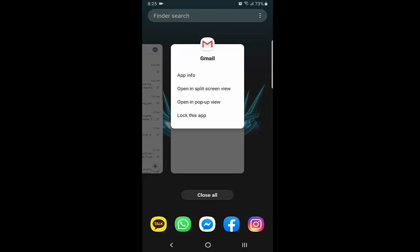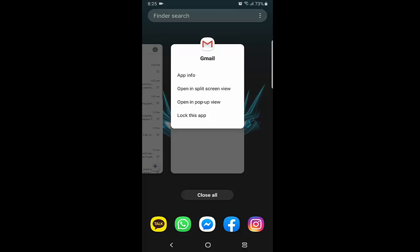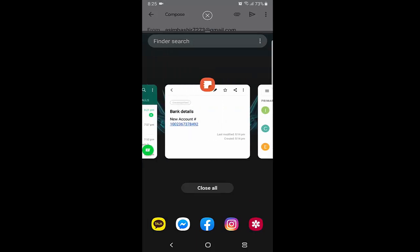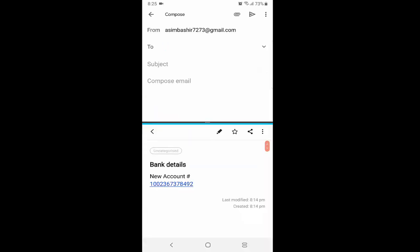There are multiple options: you can use an app in pop-up view or in split screen view. I just want to use split screen view, so I choose split screen. This becomes the first tab. It will then ask which is the next app you want to use in split screen. This way I can easily copy from one app and paste into my Gmail.